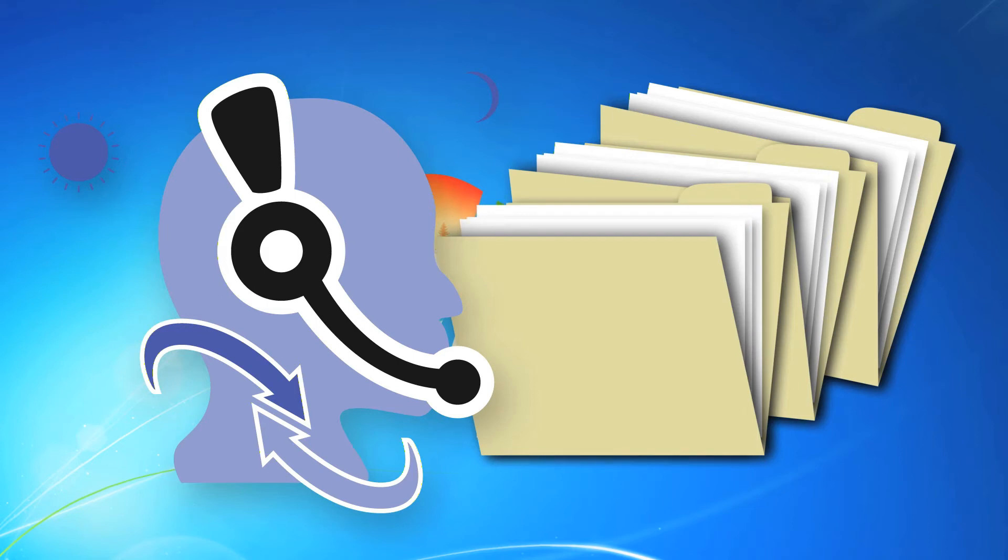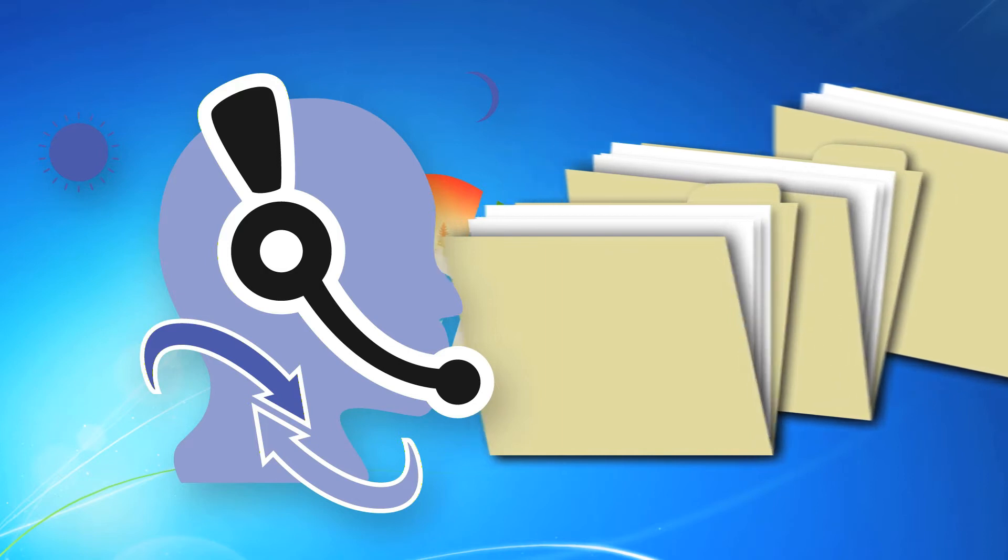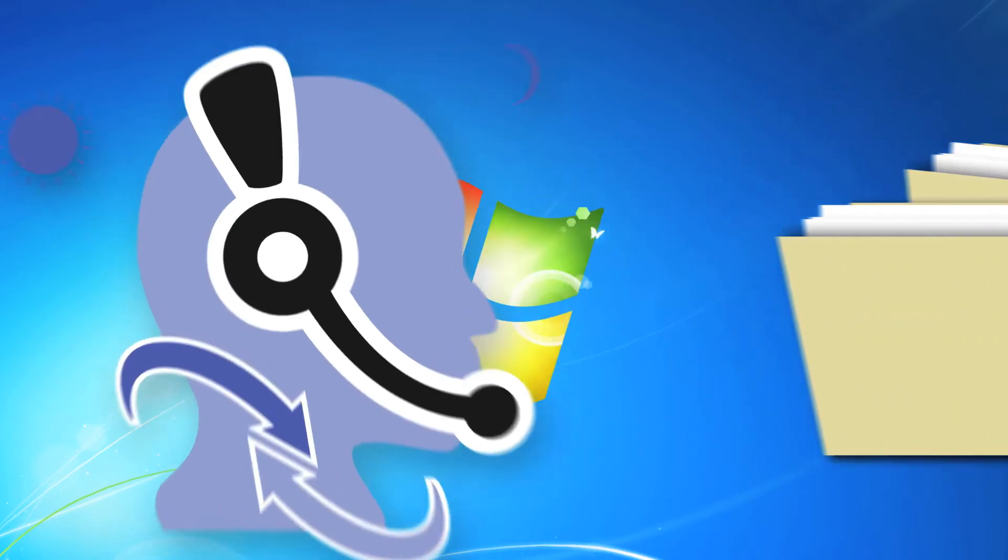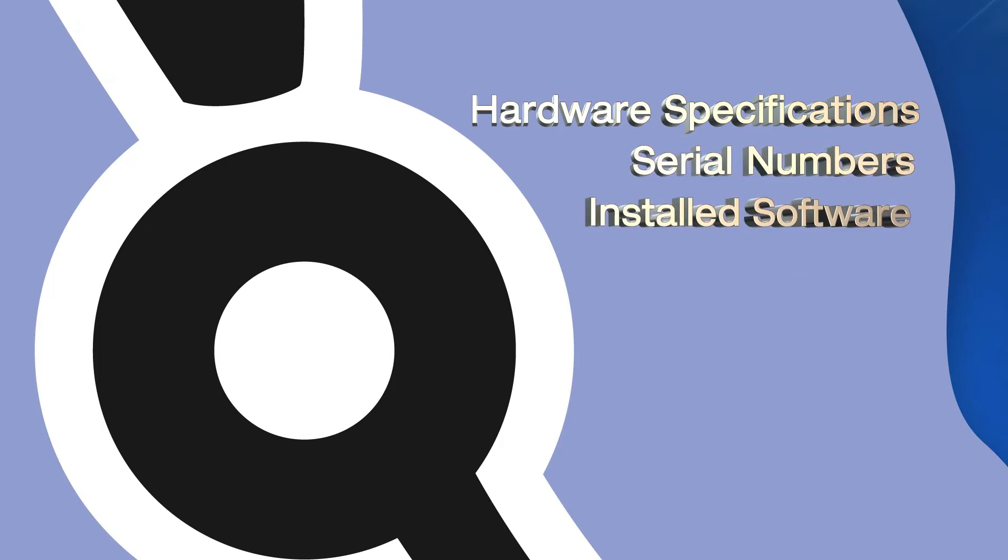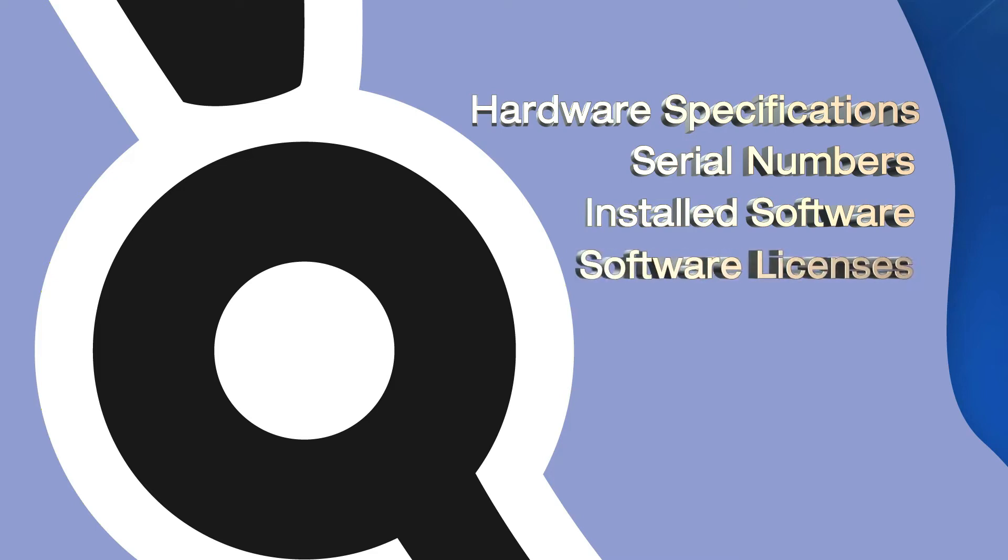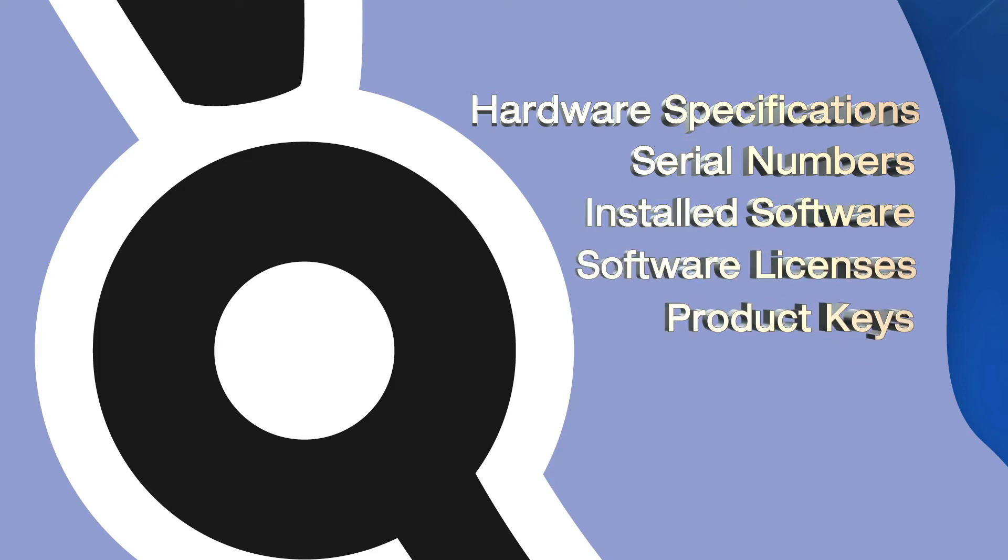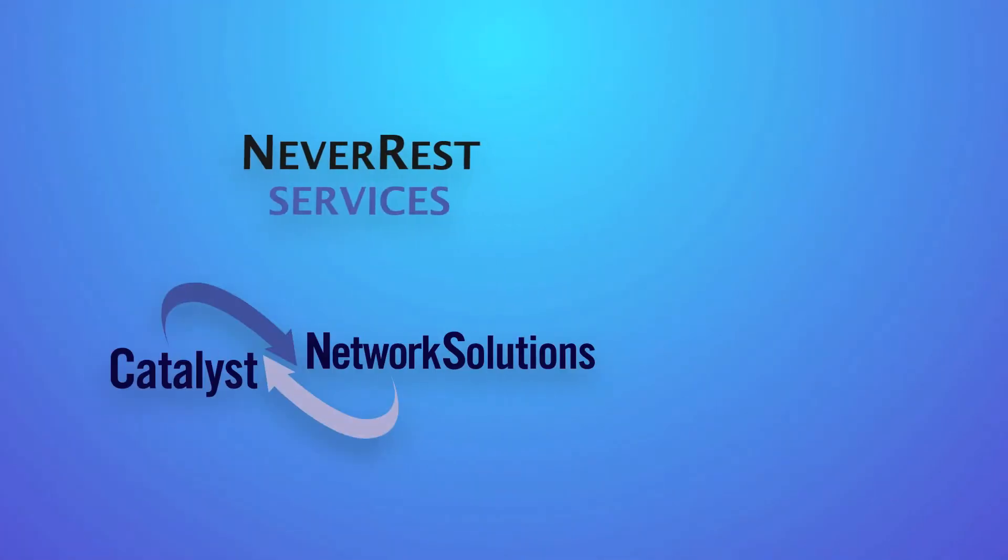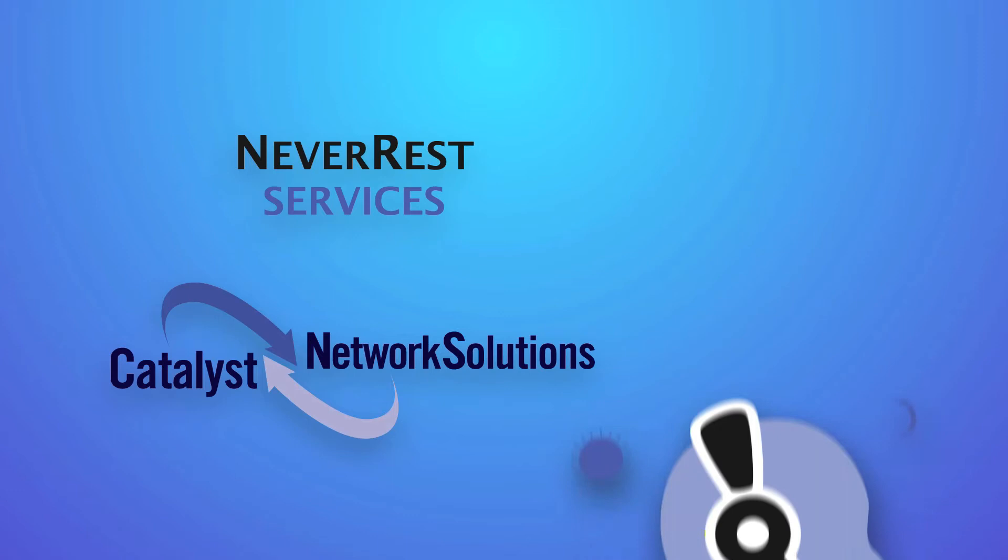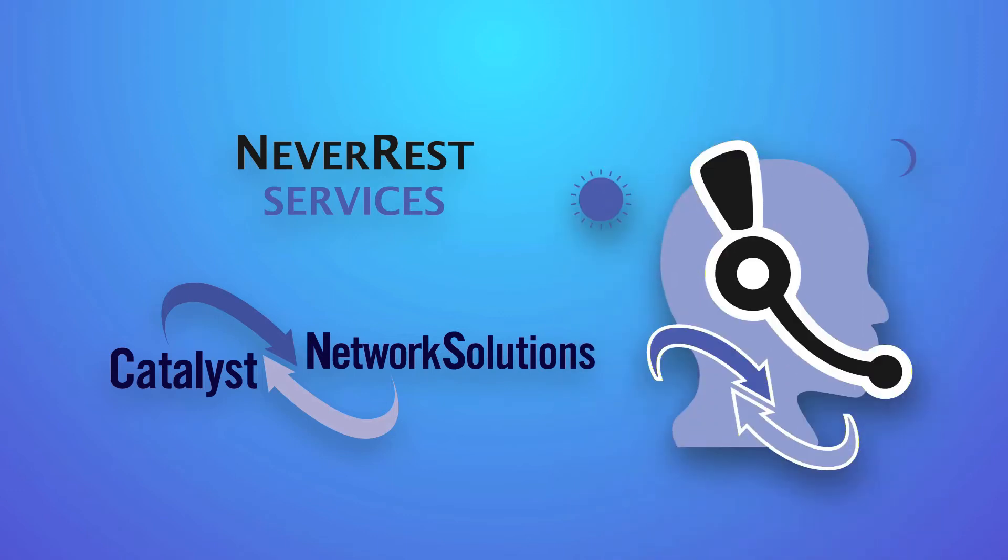Information like detailed hardware specifications and serial numbers, installed software, software licenses and product keys, the name of the user who is currently logged into the system, and much more. With Catalyst and Never Rest, you will never again have to manually document or maintain hardware location spreadsheets.